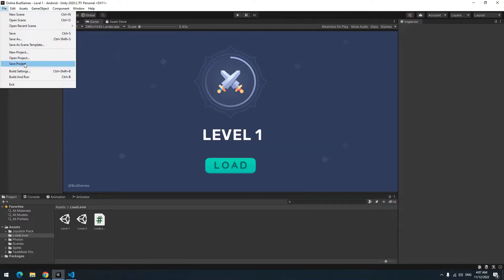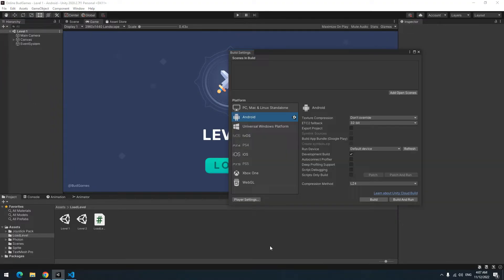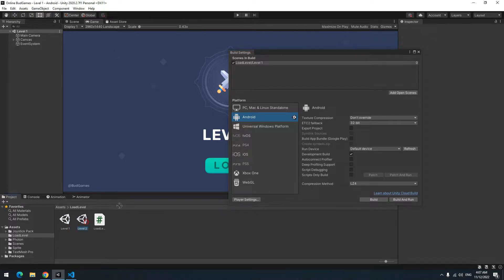Bring up Unity. Click on file. Then build settings. Then add level 1 and level 2 in this field.